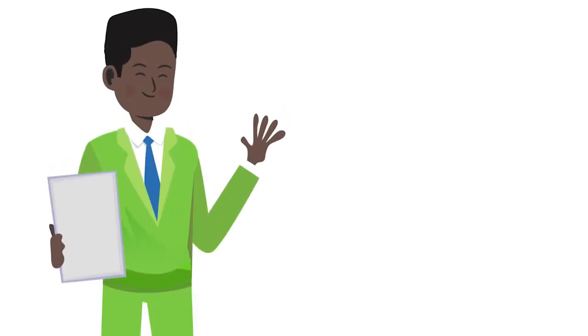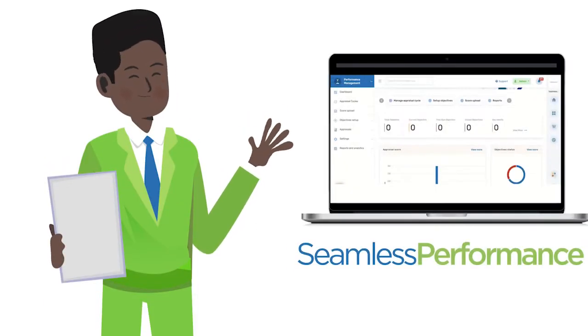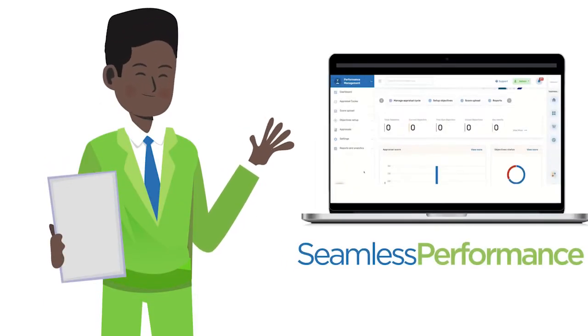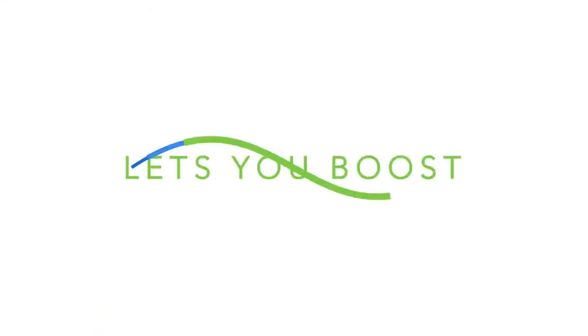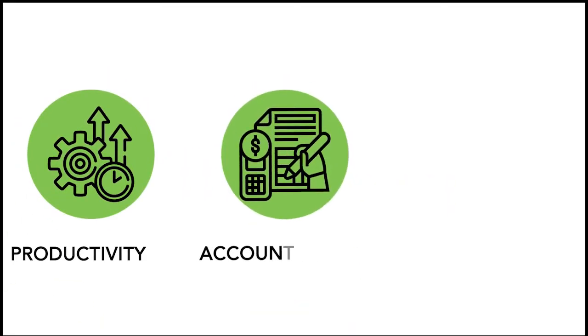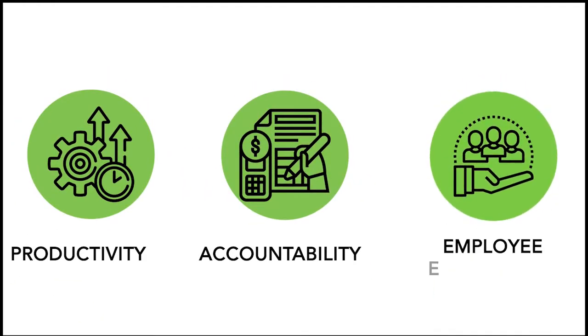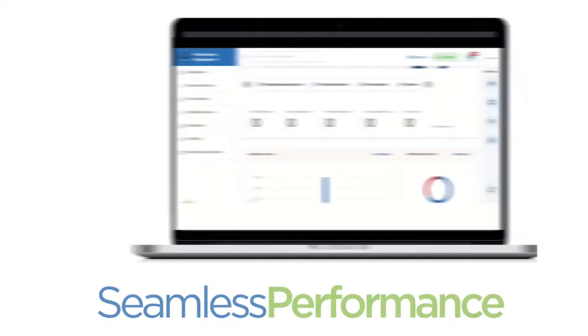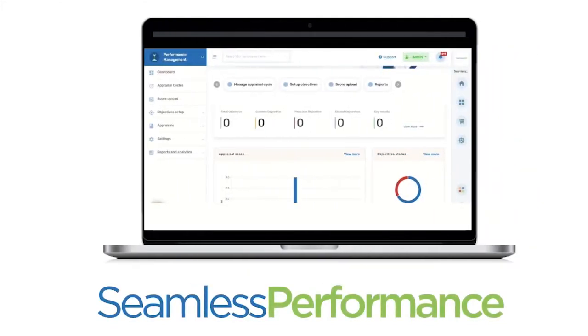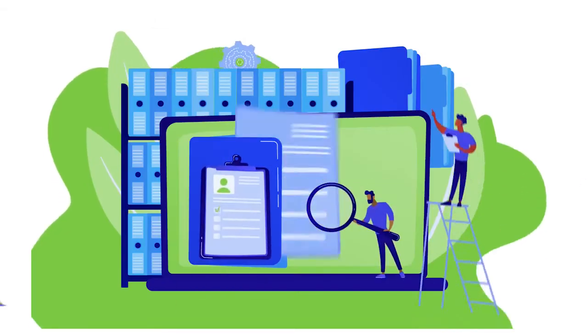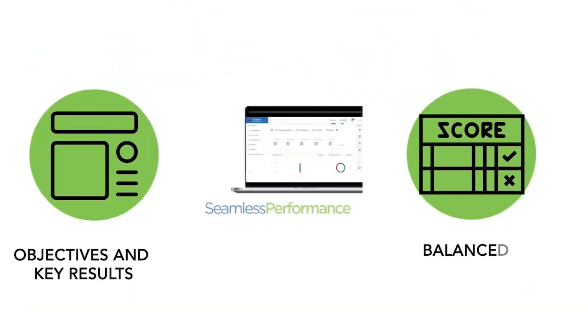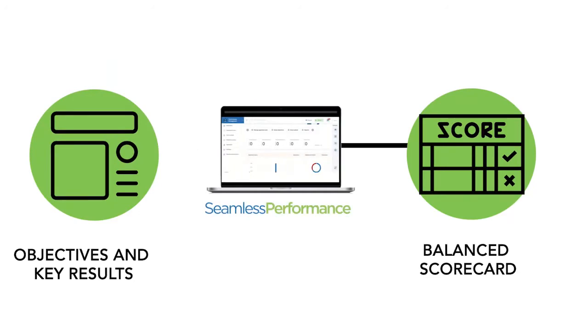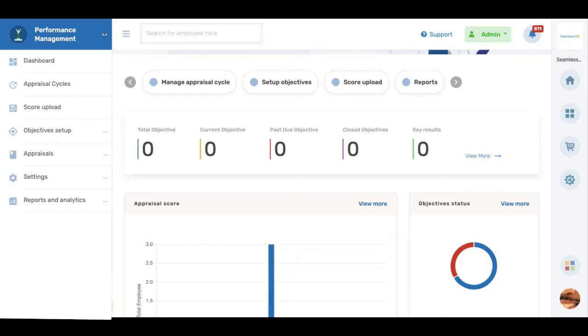Hi, welcome to Seamless Performance, a robust performance management system that lets you boost productivity, accountability, and employee engagement in your workforce. Seamless Performance comes with two performance management frameworks: Balanced Scorecard and the Objective and Key Results framework.